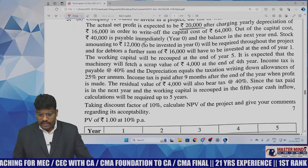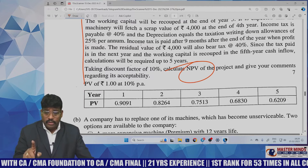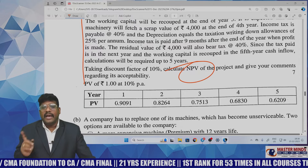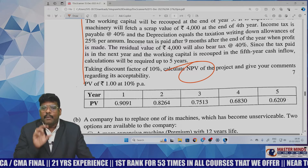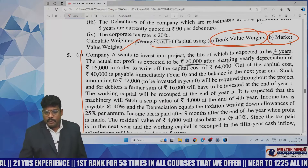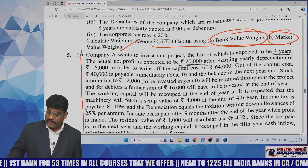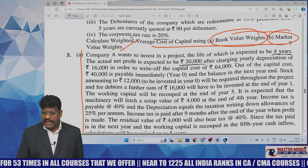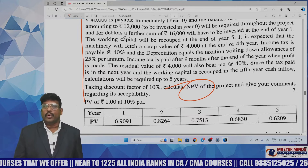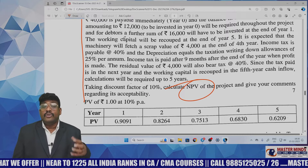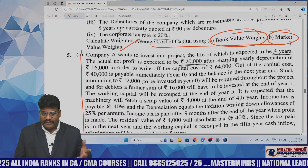Moving to the investment decision question from capital budgeting — it is a lengthy question concentrated on NPV. Yesterday I told you to go with NPV and profitability index. Profitability index theory was asked, NPV was asked here, and payback period also appeared — three models I mentioned, and all three were covered. The paper is not a direct question; they took core points from different problems and merged them. It's a bit time-consuming but not very difficult — just needs attention without tension.